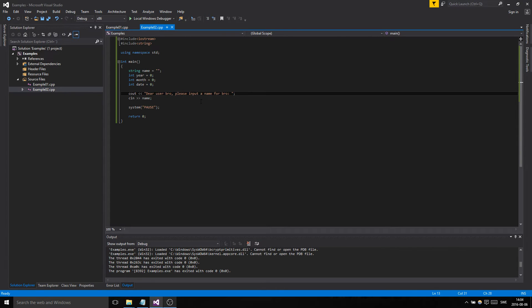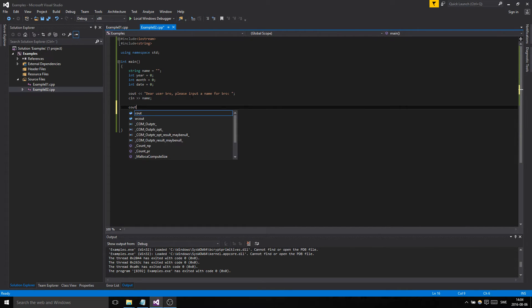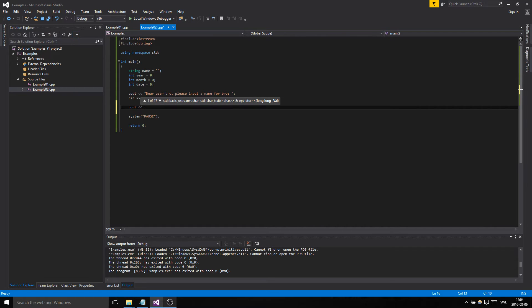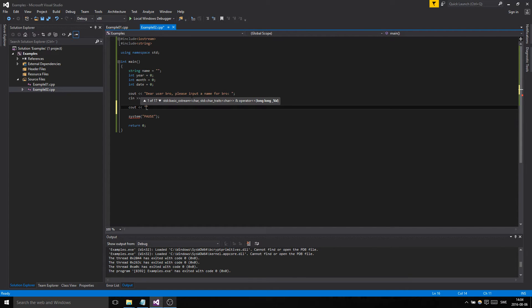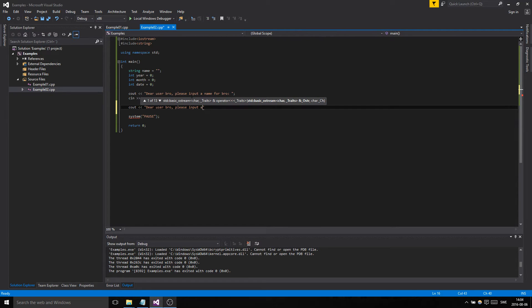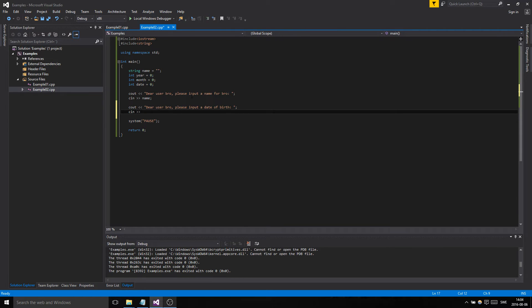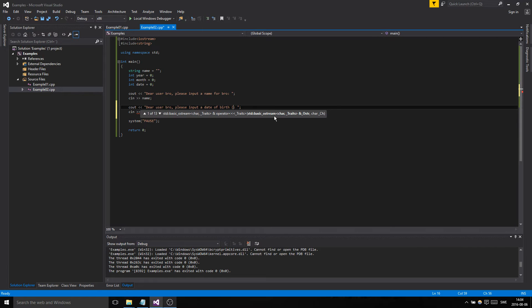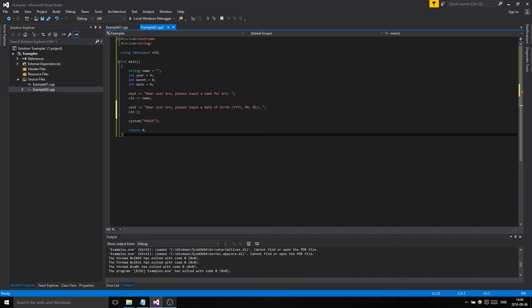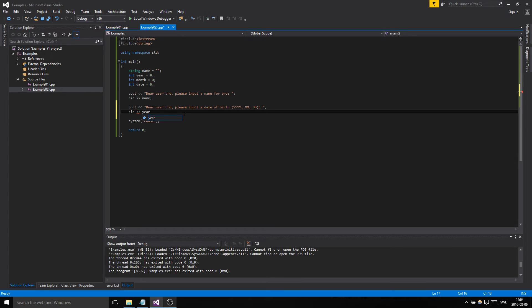So we have the name there. Now we want to get the dates, right? And this is cool because here we can input all these in a series. Let's see here. 'Dear user, please input a date of birth.' Same thing here, I don't want it to go to the second line. We can do year month date. This is a Swedish format, so bear with me.